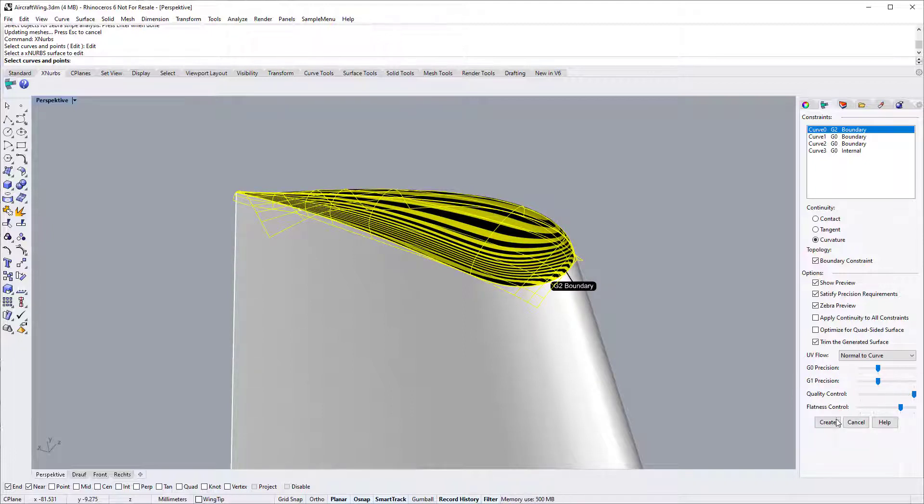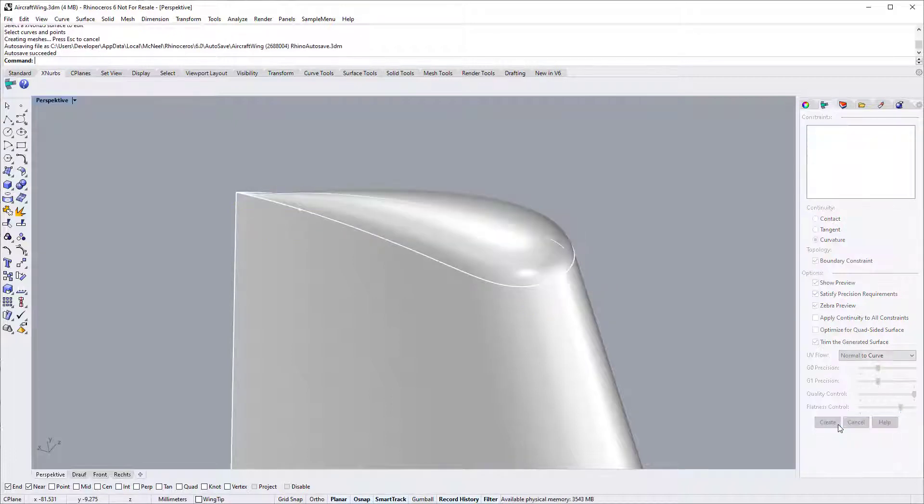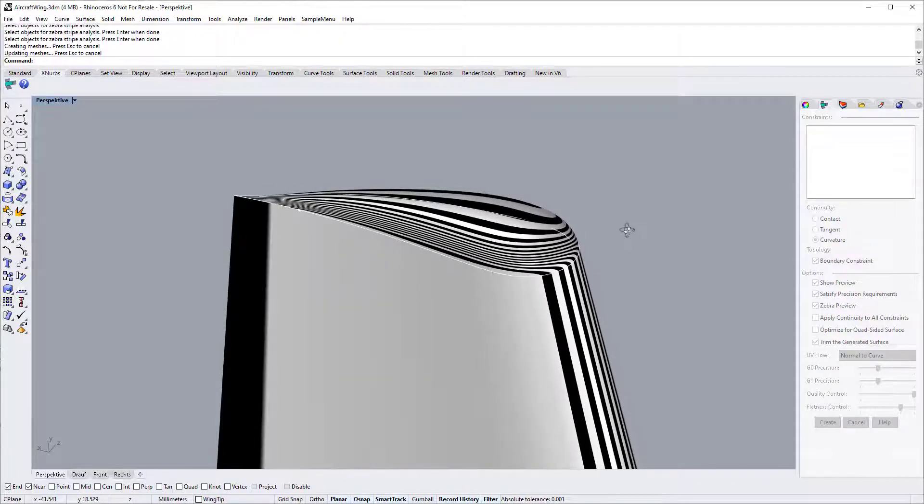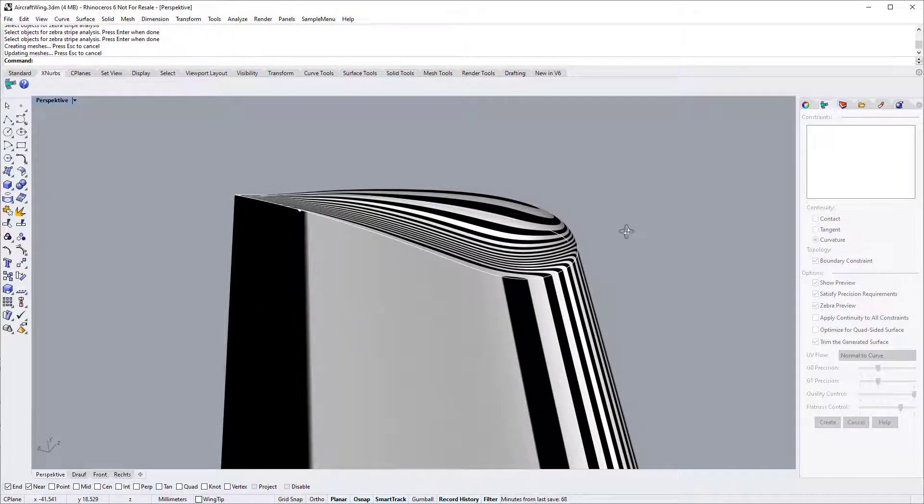Let's complete the surface and take a look at the ZebraView. The surface blends G2 continuity into G0 continuity.